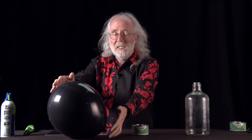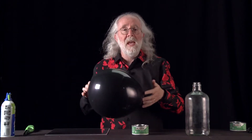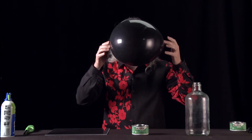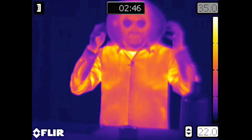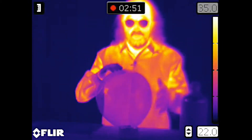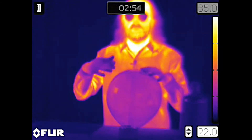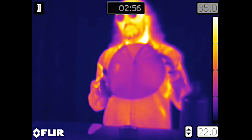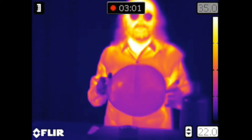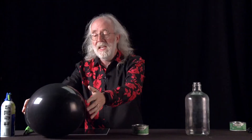Other things we think of as opaque aren't opaque to thermal radiation. I have this black balloon — in visible light, if I put this in front of my face, you can't see me. But in the thermal radiation part of the spectrum, you can still see me very clearly. The reason is this is a very thin piece of latex, thin enough that thermal radiation passes through it. Inside is black pigment, which absorbs visible light but has nothing to do with thermal radiation — you can see through it in the thermal spectrum.